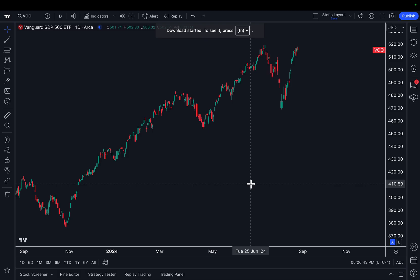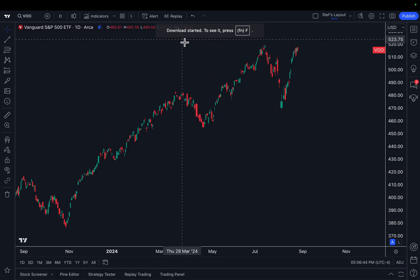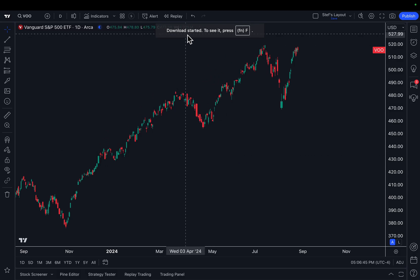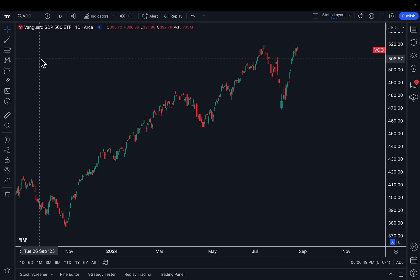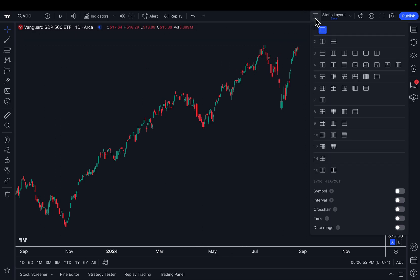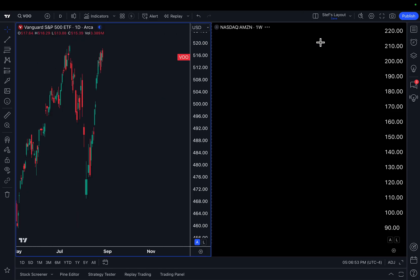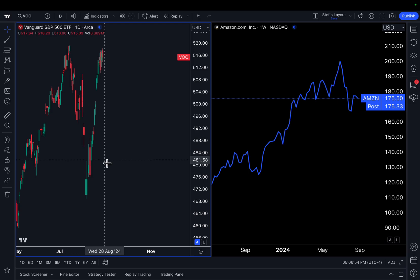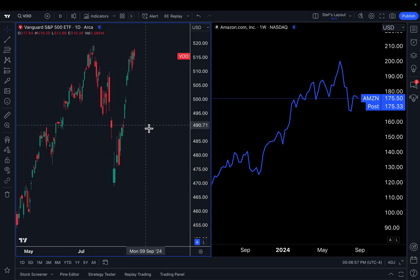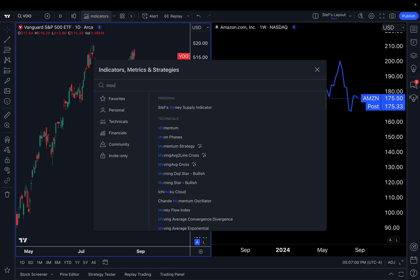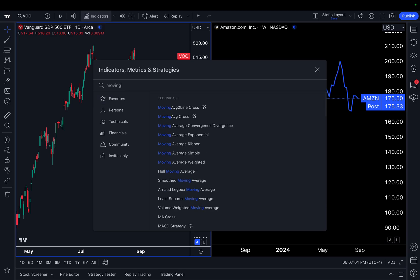Then click export. You can see right here the download has started. Now that we've downloaded it, we can go open it up. But before we open it up, we want to show you something very interesting: the fact that we are going to add indicators to this chart on the left.